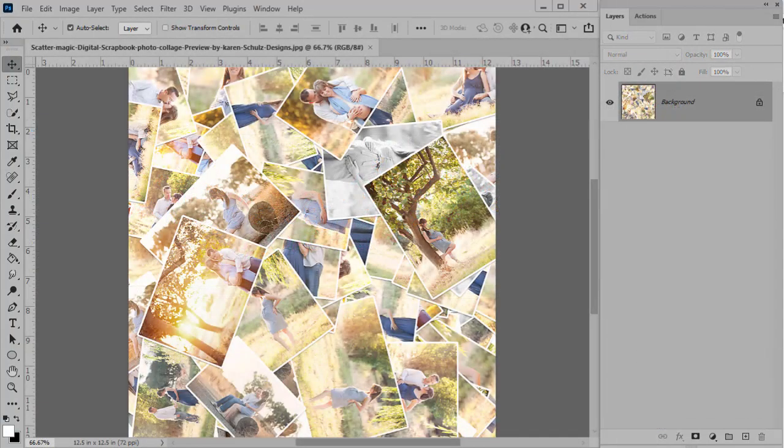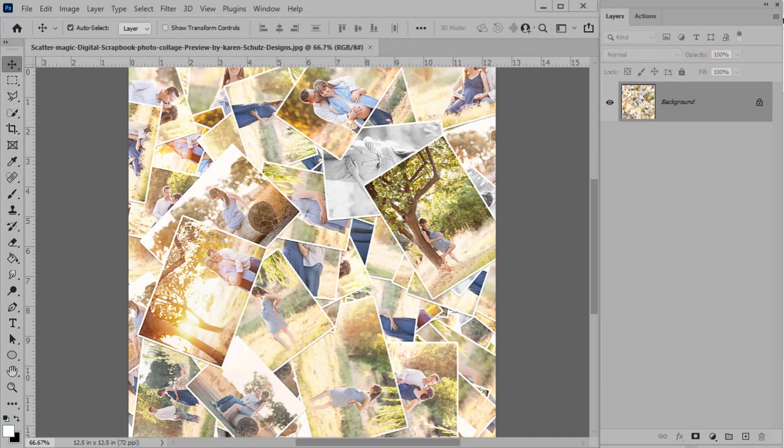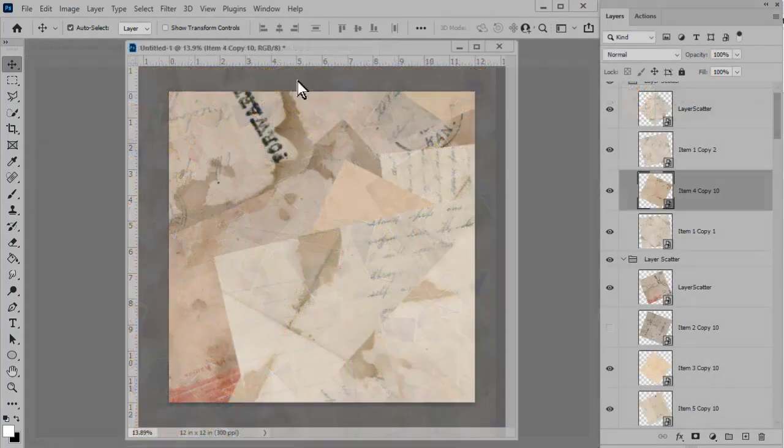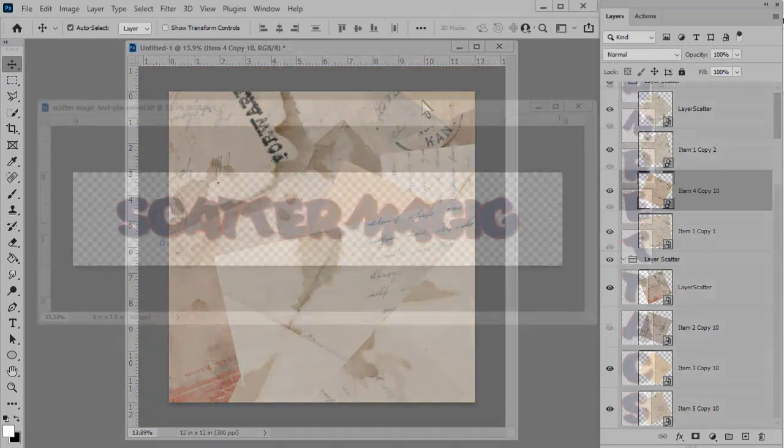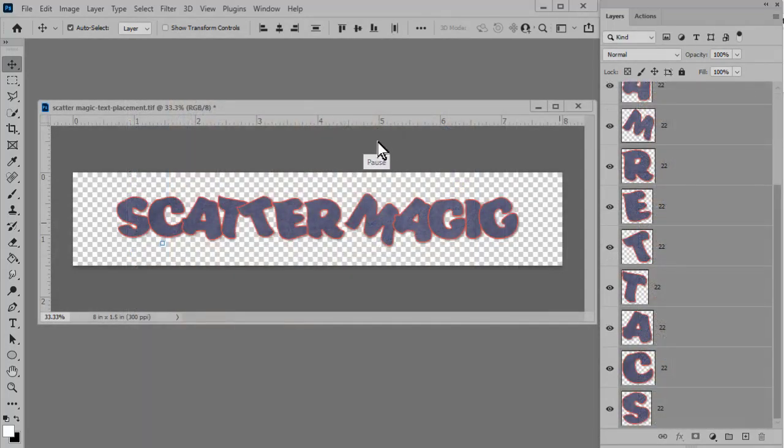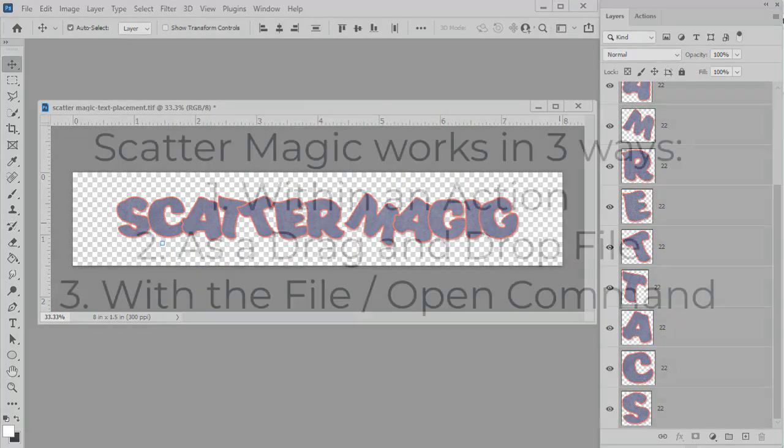You can create a gorgeous photo collage by choosing photographs, and you can create unique backgrounds by choosing different papers, and you can also use Scattermagic with text to create super fun titles.